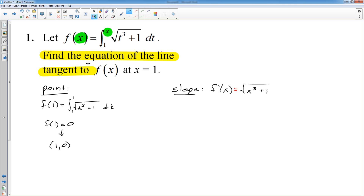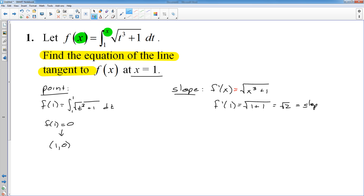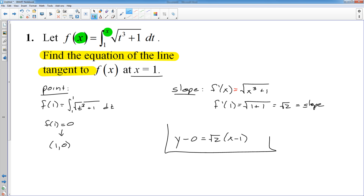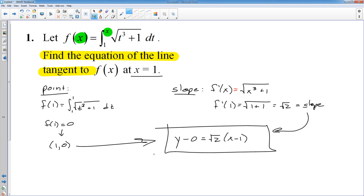I have my derivative, but I need the actual slope. At x equals 1, my slope is the square root of 1 cubed plus 1, which is the square root of 2. Once you have your point and slope, you throw it into point-slope form: y minus y-coordinate equals slope times x minus x-coordinate, and you're done. Getting the equation of a tangent line is always the same process — get the point, get the slope using derivatives, and write the equation.